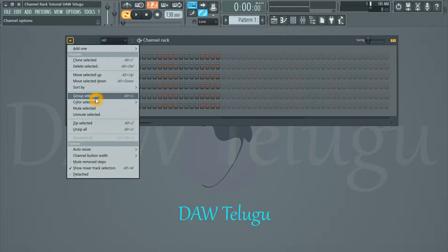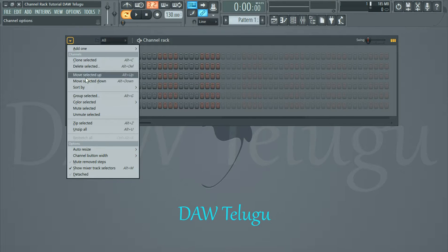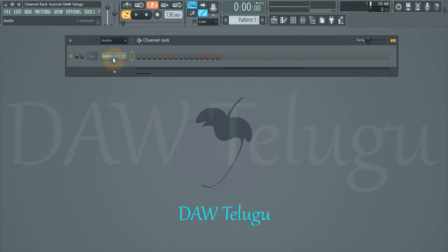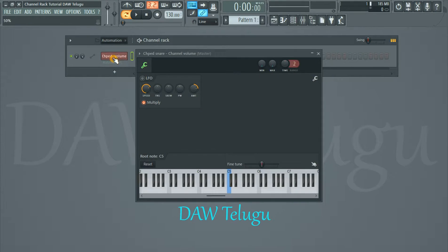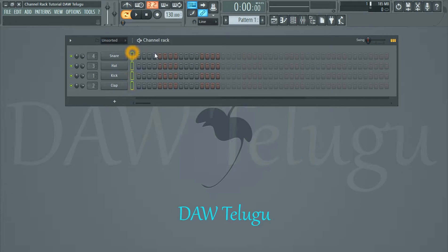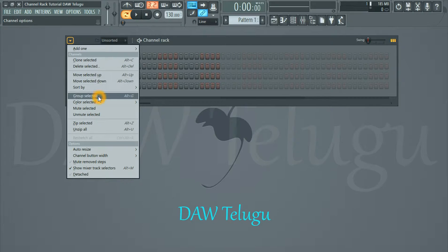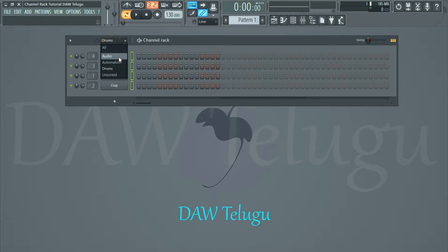So friends, if you want to select the group — suppose you want to select the drums — if you want to select the group, you want to select the audio clip, this is the automation clip. So if you want to select the group.